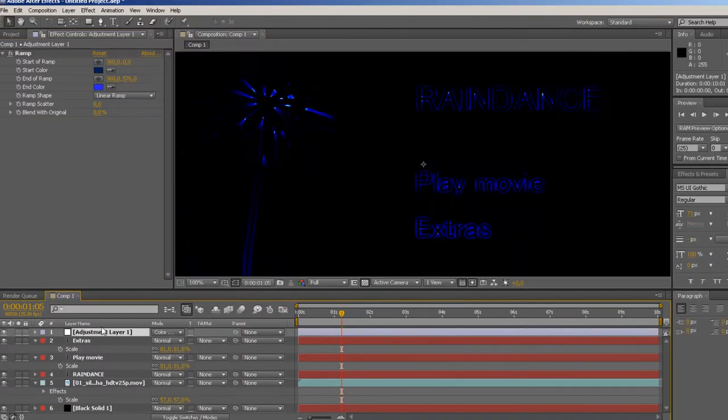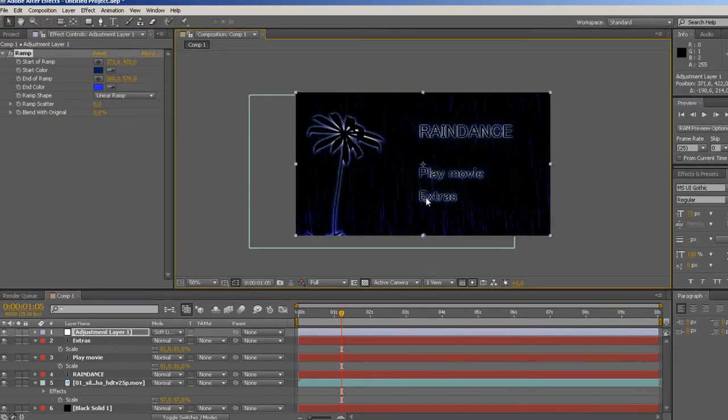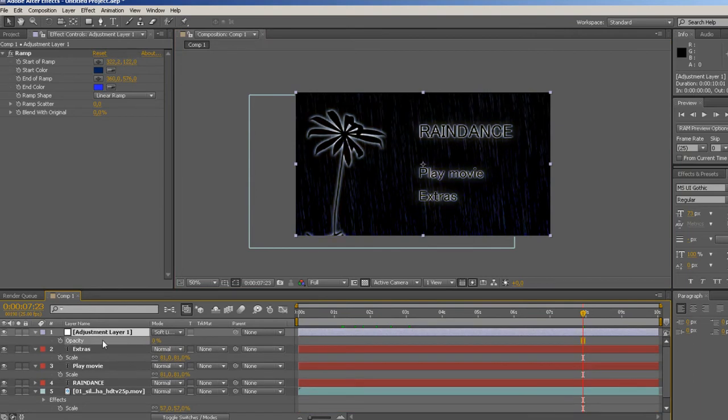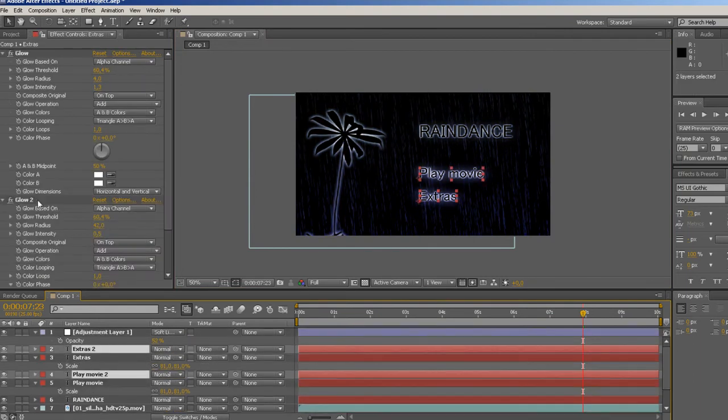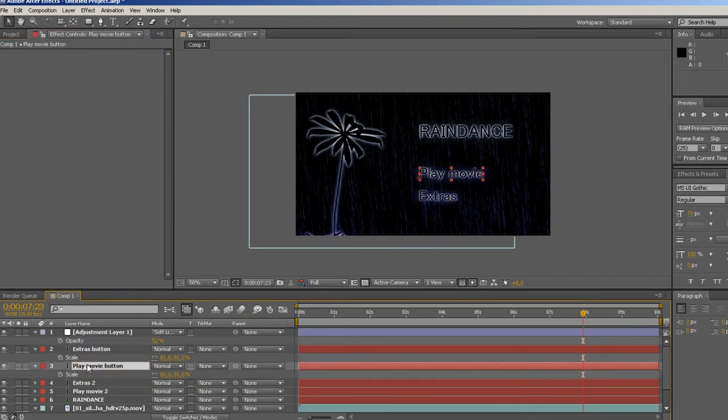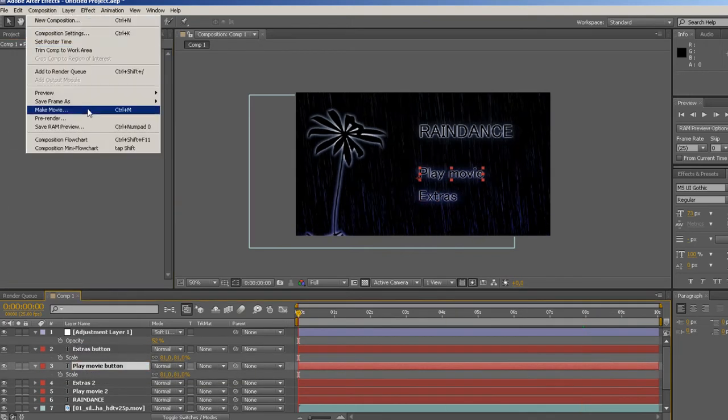Since I'm using glow on my buttons, I duplicate them and remove the glow from the duplicates. I will use these glow-free duplicates for my buttons in Encore in order to avoid potential problems created by the glow overlapping.